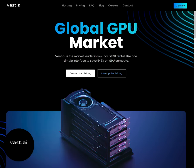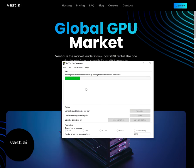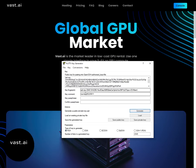You can start by running puttygen, which I'll bring up here, and we're going to generate an RSA key. So RSA is selected, you hit generate and move the mouse around, and now it has generated a key for you.